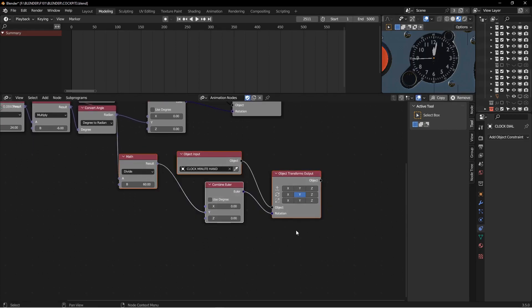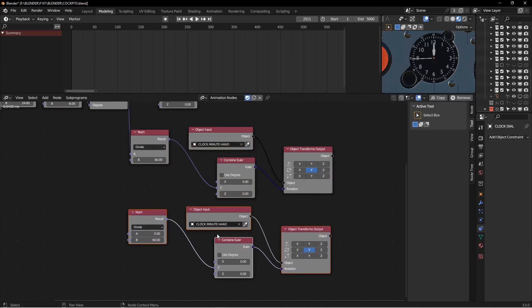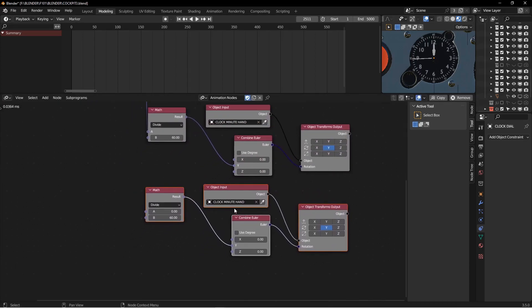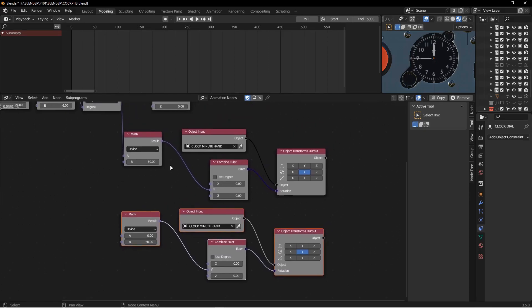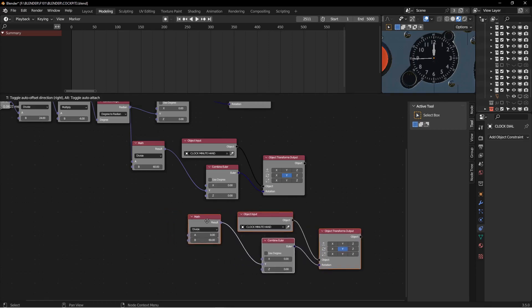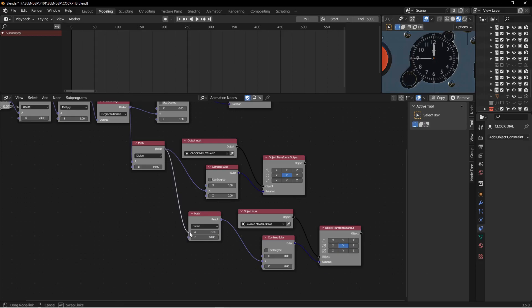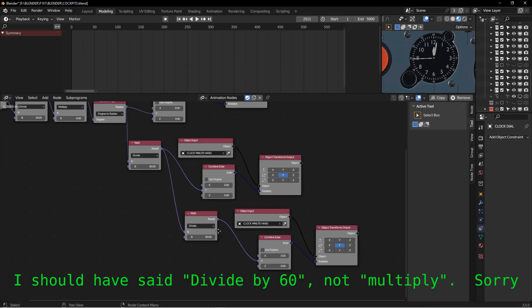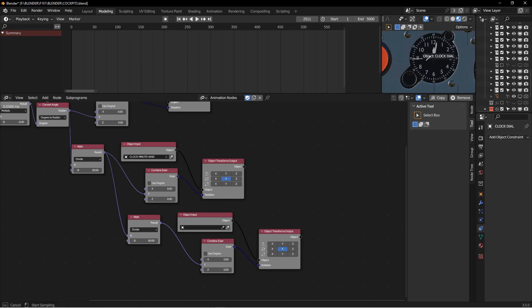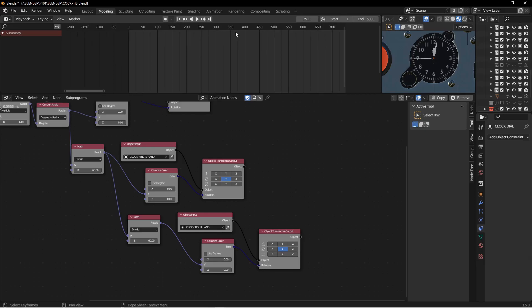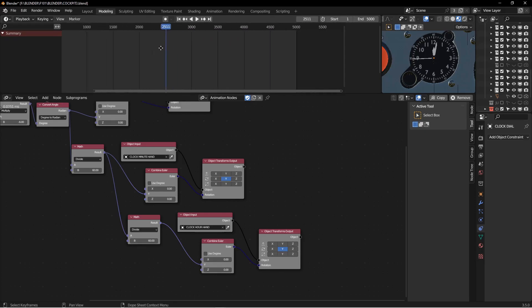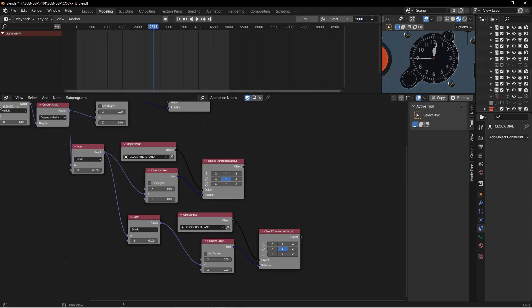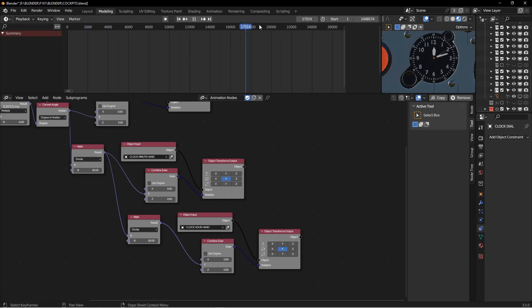And then we're going to do something similar for the hour hand. I'm going to duplicate all this. And of course, the hour hand also moves at 1/60th the speed of the minute hand. So we move this over here. And then we take the speed of the minute hand and use that to multiply to get the hour hand to move. And I just need to clear this. I need to choose my hour hand. And yeah, that should work now. Let me add some more time here. And then if I scrub through here, we should start to see the hour hand move as well. So now the clock's working.